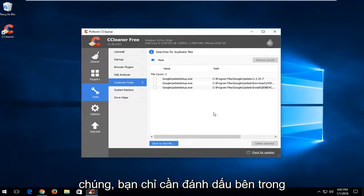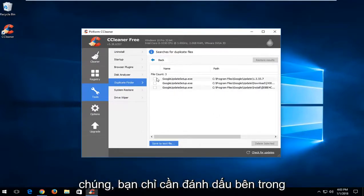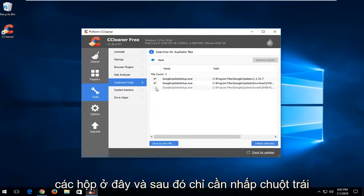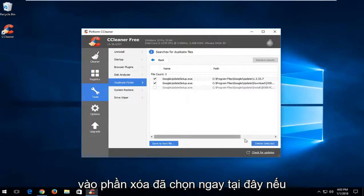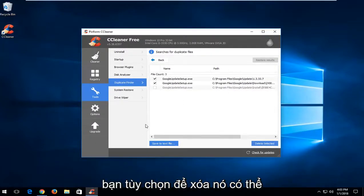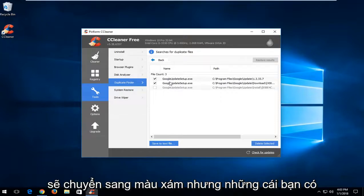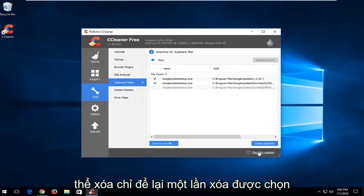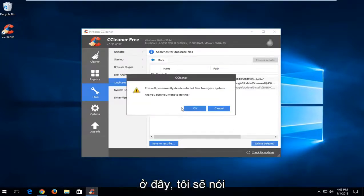If you wanted to delete them you could just check mark inside the boxes here. And then just left click on the delete selected right here. If it's required it's not maybe going to give you an option to remove it. It might just be grayed out. But the ones you are able to delete just left click on delete selected down here.